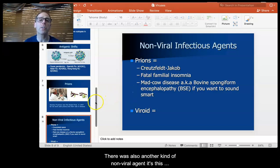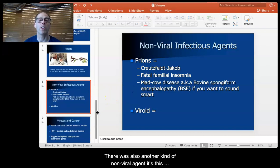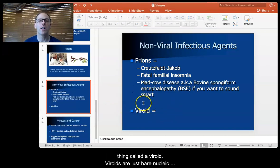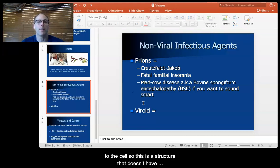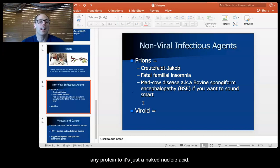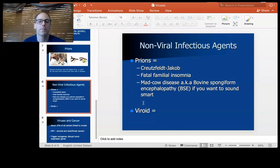There's also another kind of non-viral agent called a viroid. Viroids are just bare nucleic acids — so DNA or RNA. These things can infect cells and cause damage to the cell. It's a structure that doesn't have any protein to it; it's just a naked nucleic acid.